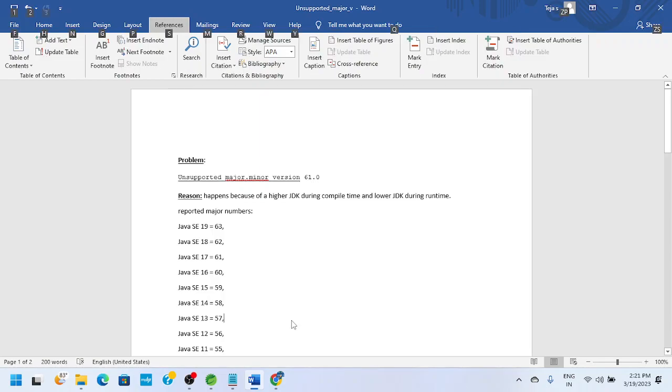Hey, good morning everyone. I'm Ninami RR. Today we are going to discuss the unsupported major minor version issue in Java.